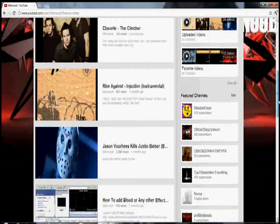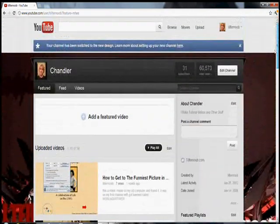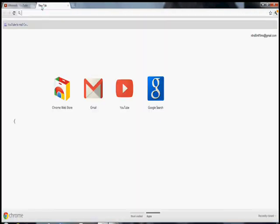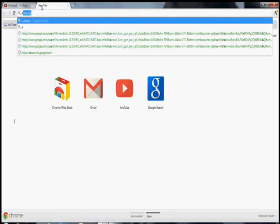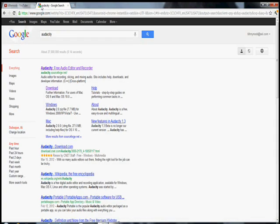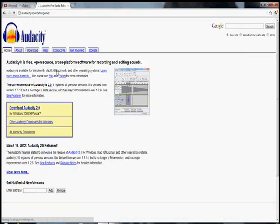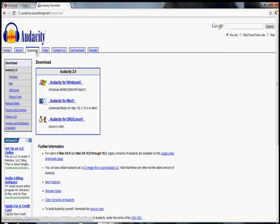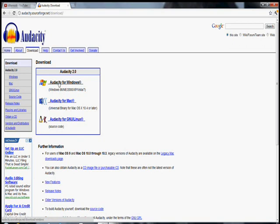And pretty much all you're going to need is a program called Audacity. This isn't what you use to make the instrumental though, this is just for recording. So go to the download page and download for Windows.